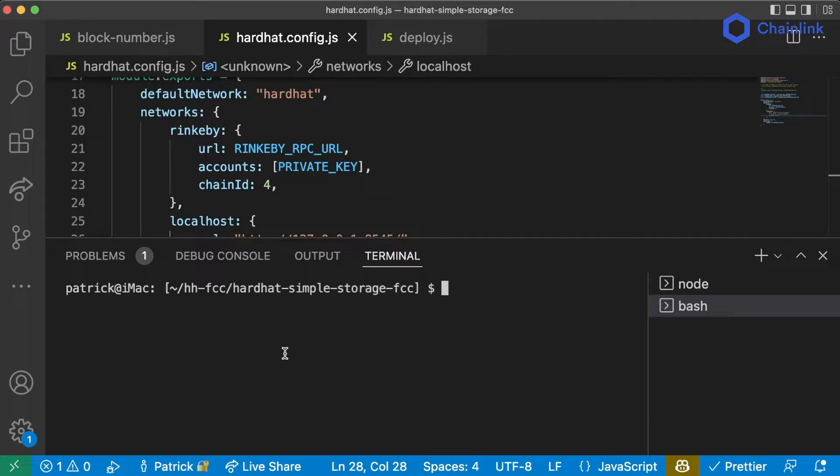Well, HardHat comes packed with this thing called the console. The console is a JavaScript environment for us to run JavaScript commands to interact with any blockchain.